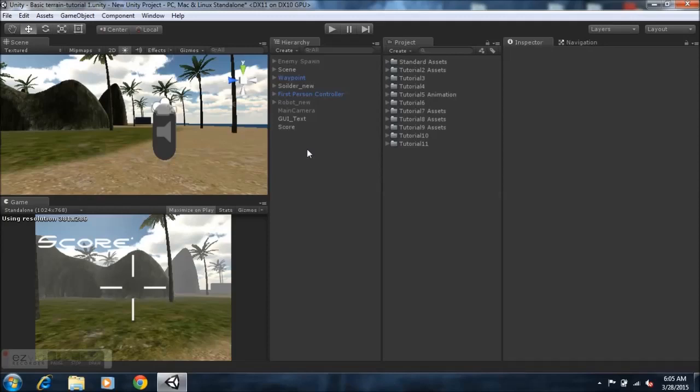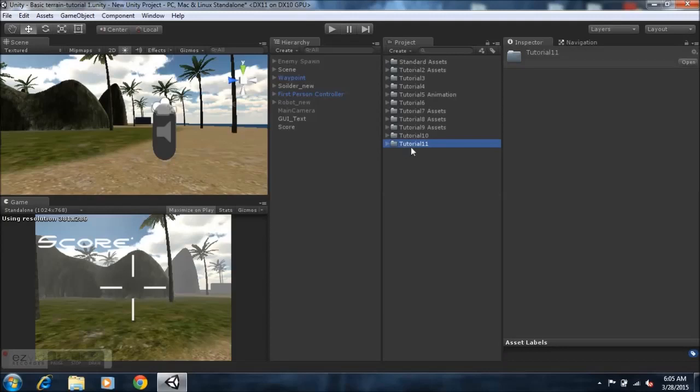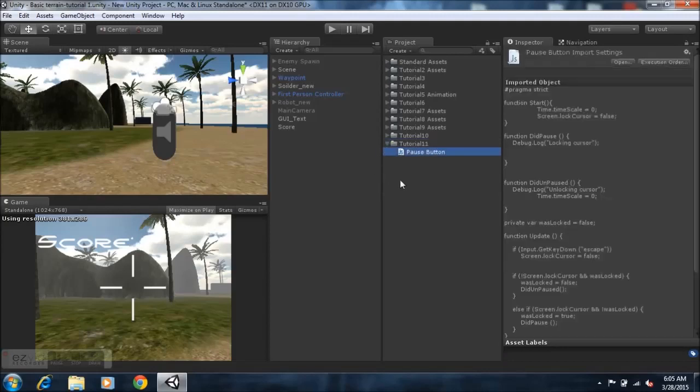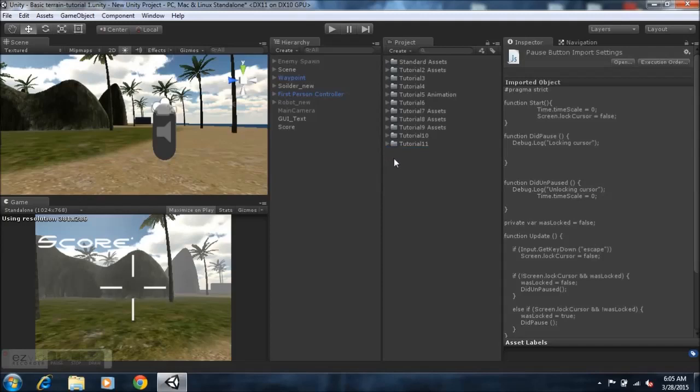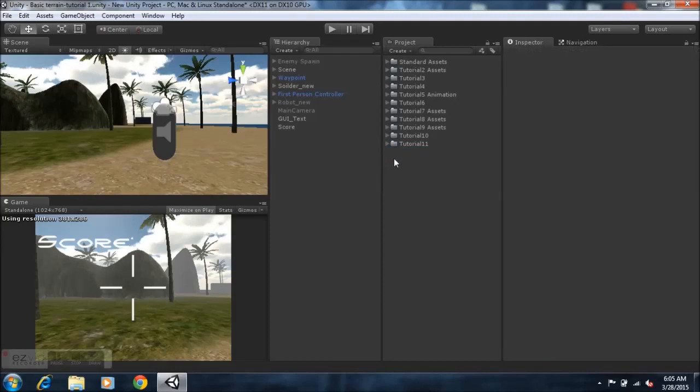You can check for the link in the description below and download the package there and import it into your project. You should arrive with a tutorial 11 folder. Within that folder, there is a pause button script. That's where the main code is. It's pretty simple.